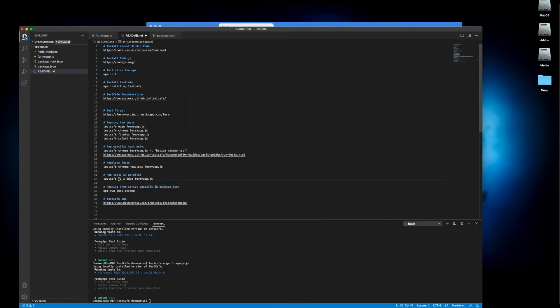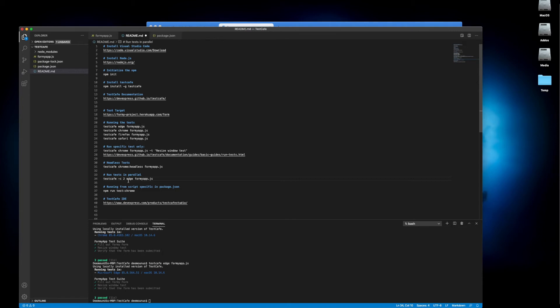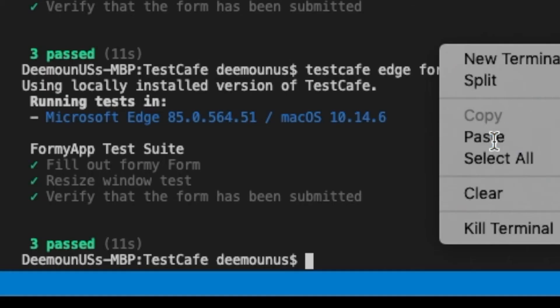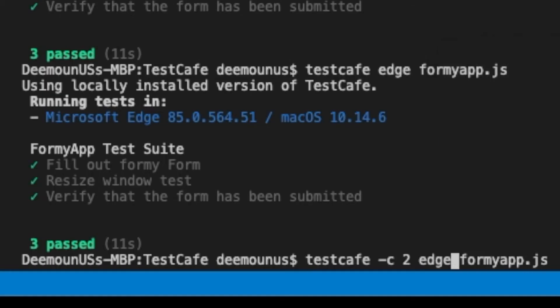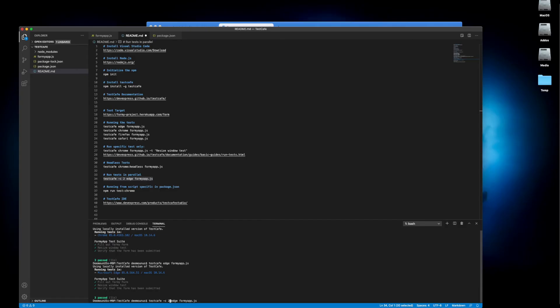How about running those tests in parallel. Let's say we have 200 tests. In order to execute those quicker we want to have like multiple browser windows running. We want to have let's say five browser windows running different tests at the same time to cut execution time, just have parallel test execution. For example with the Formy app we can use this one. This is the parameter you need to specify: -c2. For example for two browser windows, or -c5 for five.